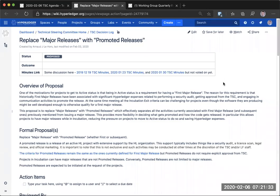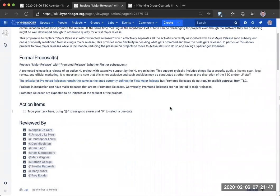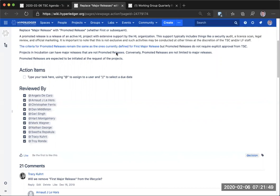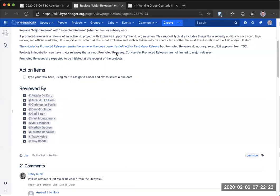I also added a link to the criteria for promoted release, remaining the same one, the same as the ones currently defined for first major releases. So there's no ambiguity as what's there. So. I move we adopt the formal proposal. Thank you. I second that motion. Thank you. All right. Maybe we do a formal vote one by one on that one. Right. Can you call? Sure. Angelo. Angelo, yeah, unmute. Dan is out. Yes. Wait, was that Angelo? Yeah, it was me. It was me. Okay, that's fine. Okay, that's fine. Thank you. Where were we? Hart. Yes. Mark. Yes. Nathan. Yeah. Swetha? Yes. Tracy? Yes. Roy?